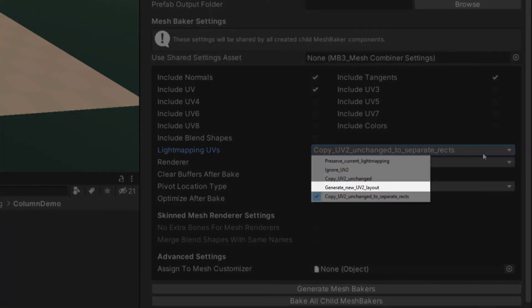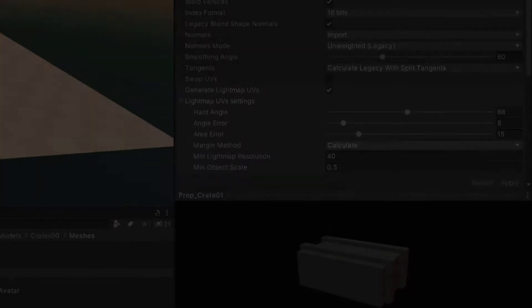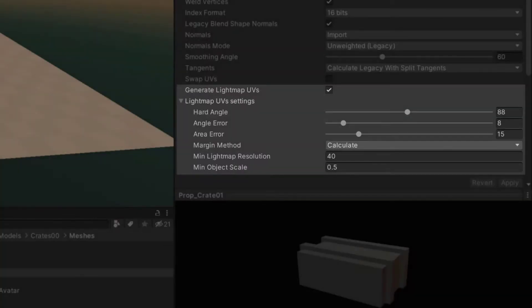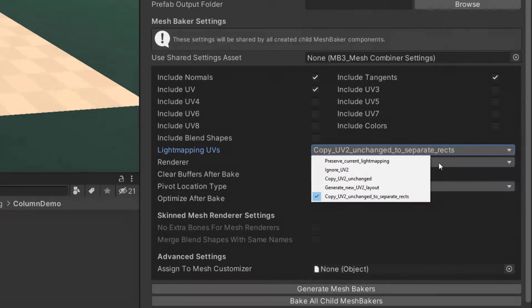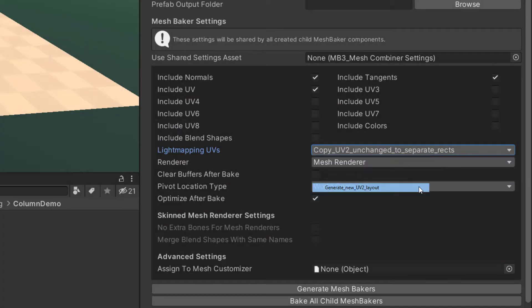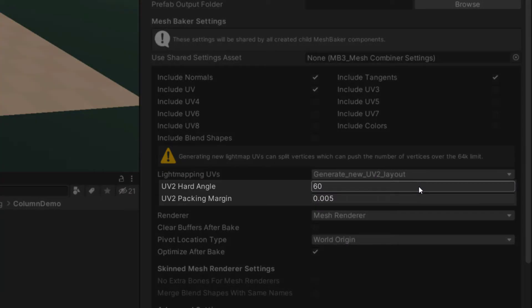Generate new UV2 layout will generate a proper UV2 channel for light mapping. This setting is similar to importing a mesh using the generate light map UVs setting. The setting only works when baking in the editor. It will not work at runtime. This option has additional settings to adjust UV2 hard angle and UV2 packing margin.